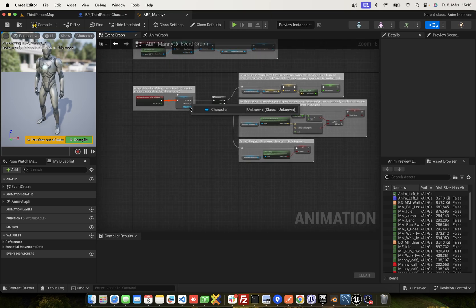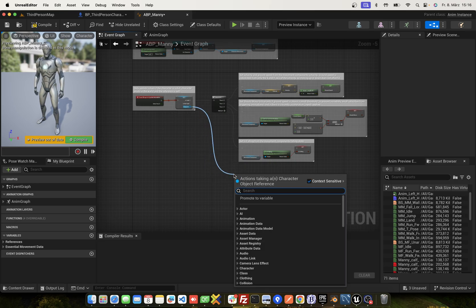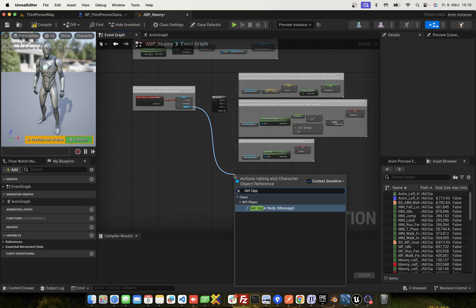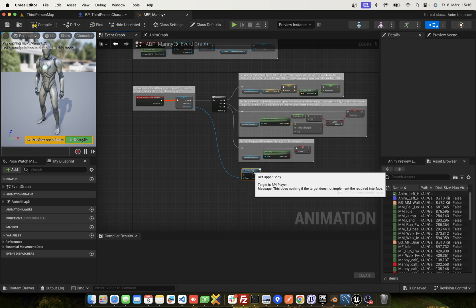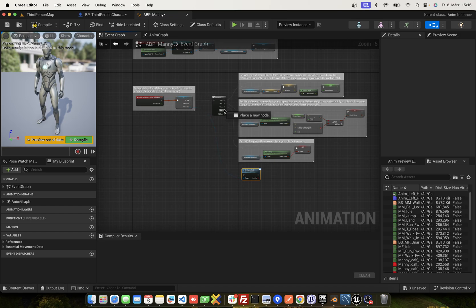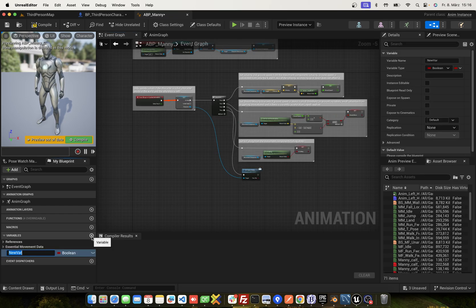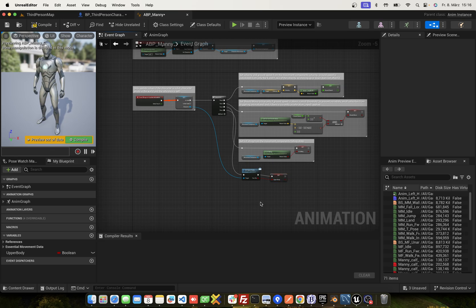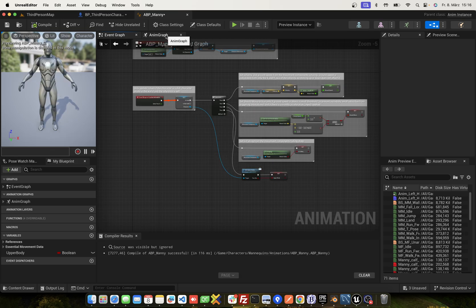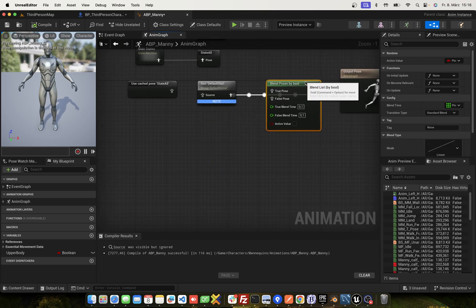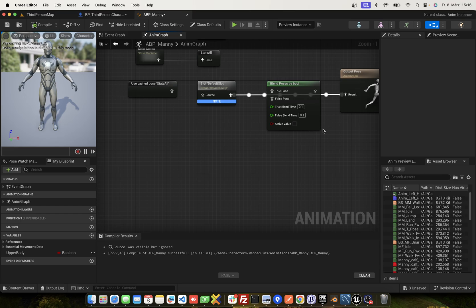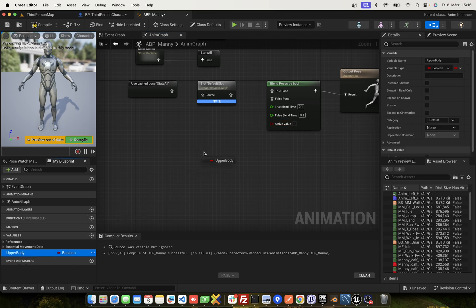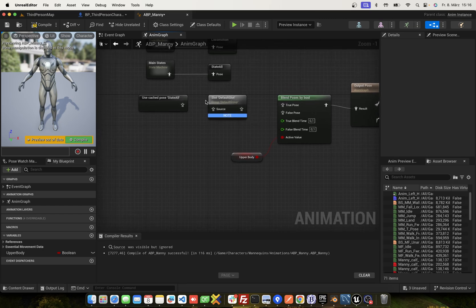And go to event graph. And select this to character. Get upper body. This is from interface. You can add here one pin. And add a variable upper body. And set this here. Go to event graph. We have blend poses by bool. And the active value, we use the get upper body.